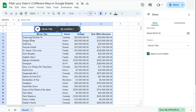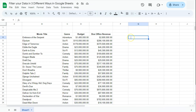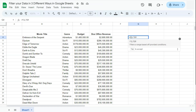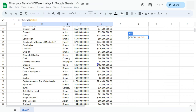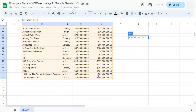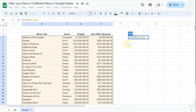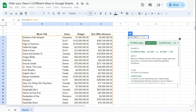Our final way of filtering data is with the FILTER function, which allows for dynamic filtering within the formula bar, offering more flexibility and precision. Type in the equal sign, then type FILTER and select it. The first argument in the syntax is our range — this time I'm not including the headers, going straight to the data. Once the range is selected, type a comma and then add your conditions.